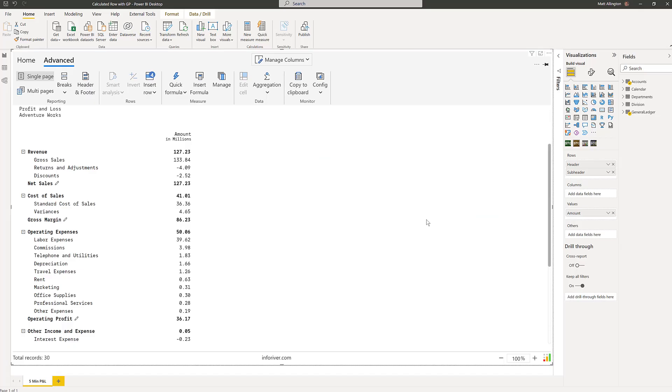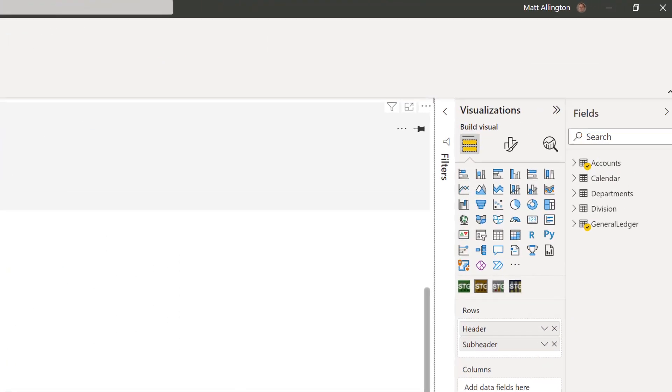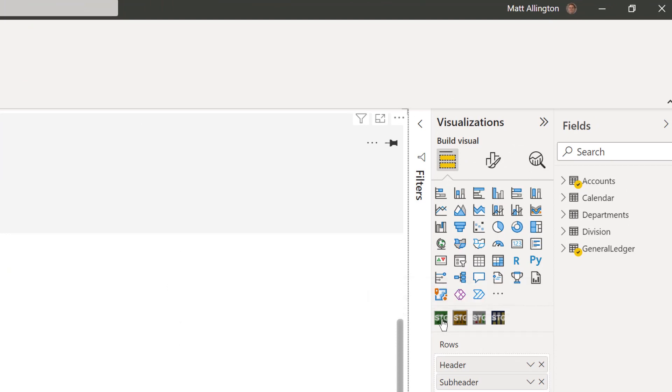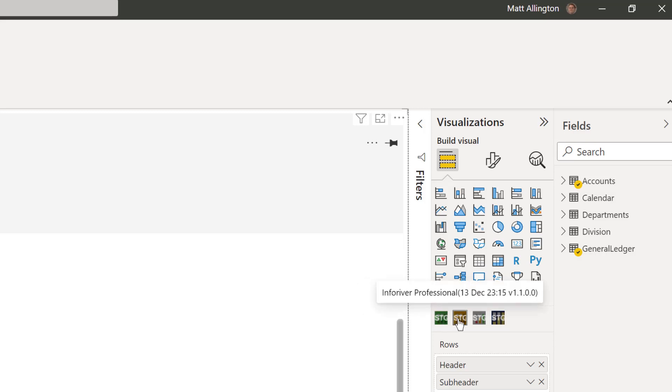There are four different versions of the InfoRiver custom visual. I'm using the second version, which is called Professional. The first version is InfoRiver Standard. That's got a lot of great IBCS automatic template formats that you can use to very quickly and easily build reports. But in order to get this feature, you would need at least the Professional version.